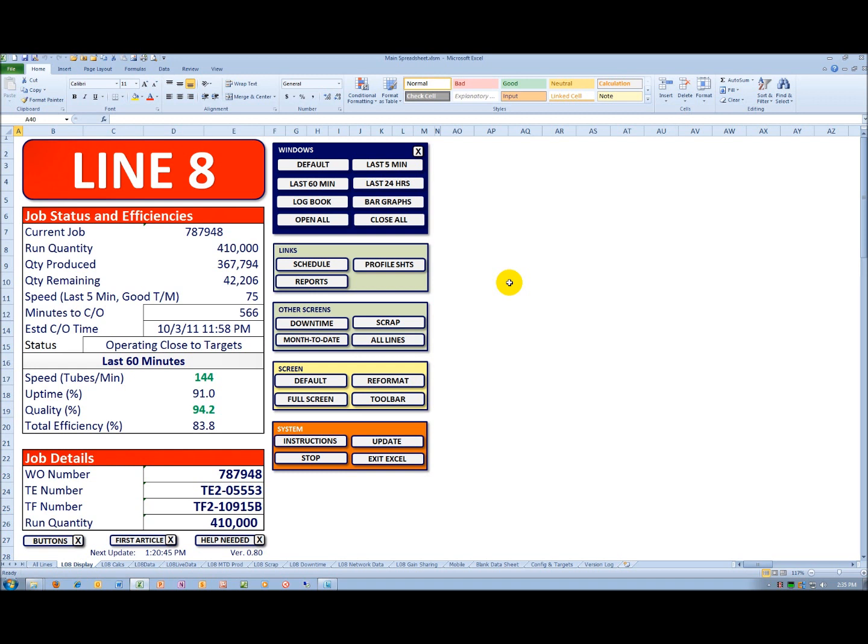Immediately below that are the job details. These are entered by the operators. Everything else that you will see is done by the system, at least the calculations.